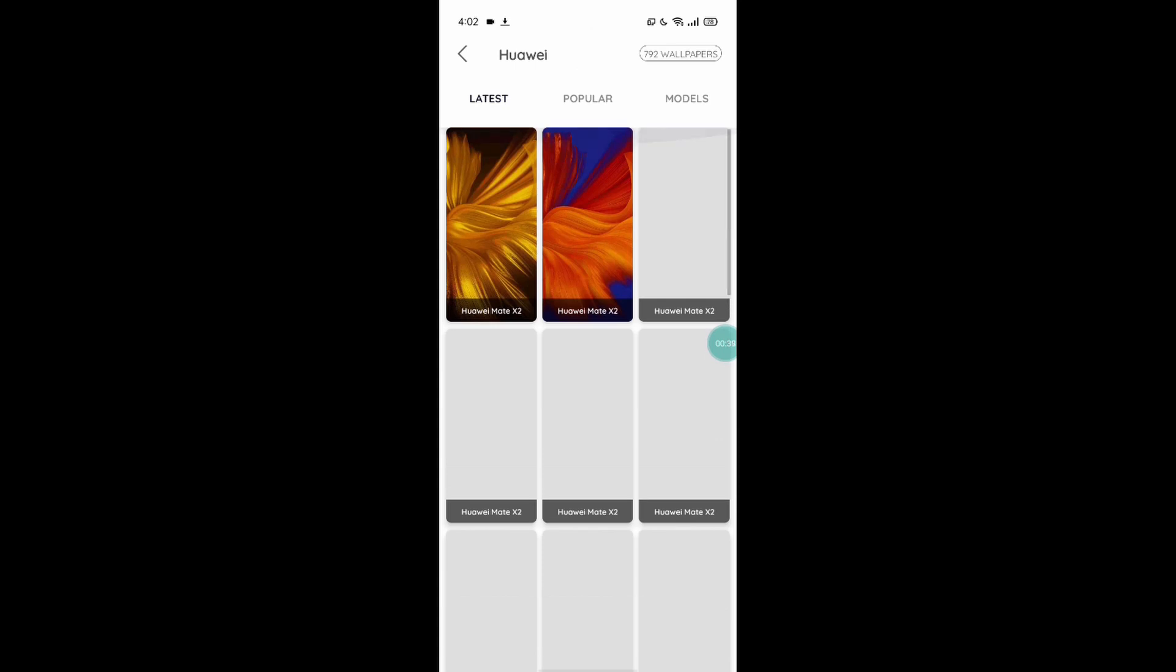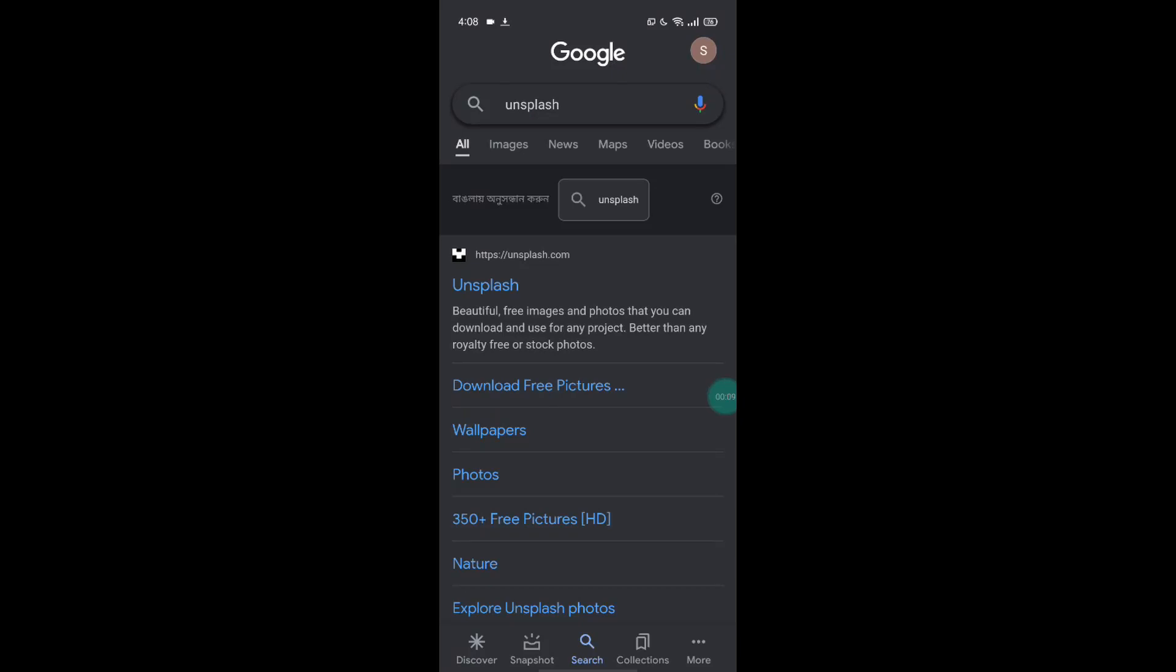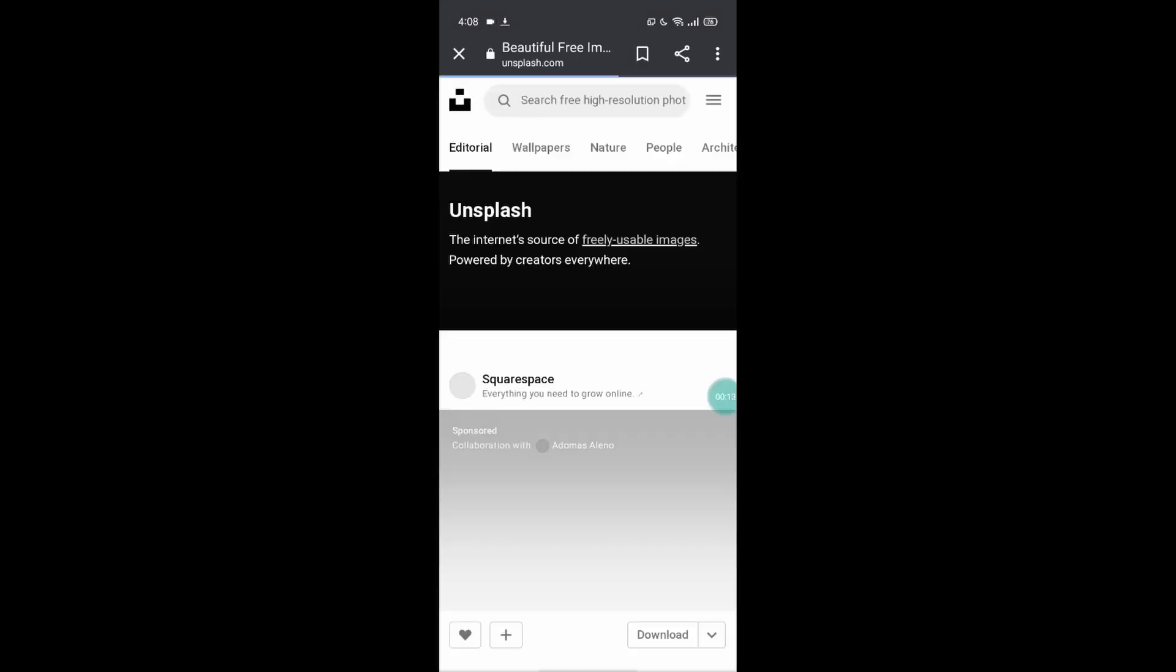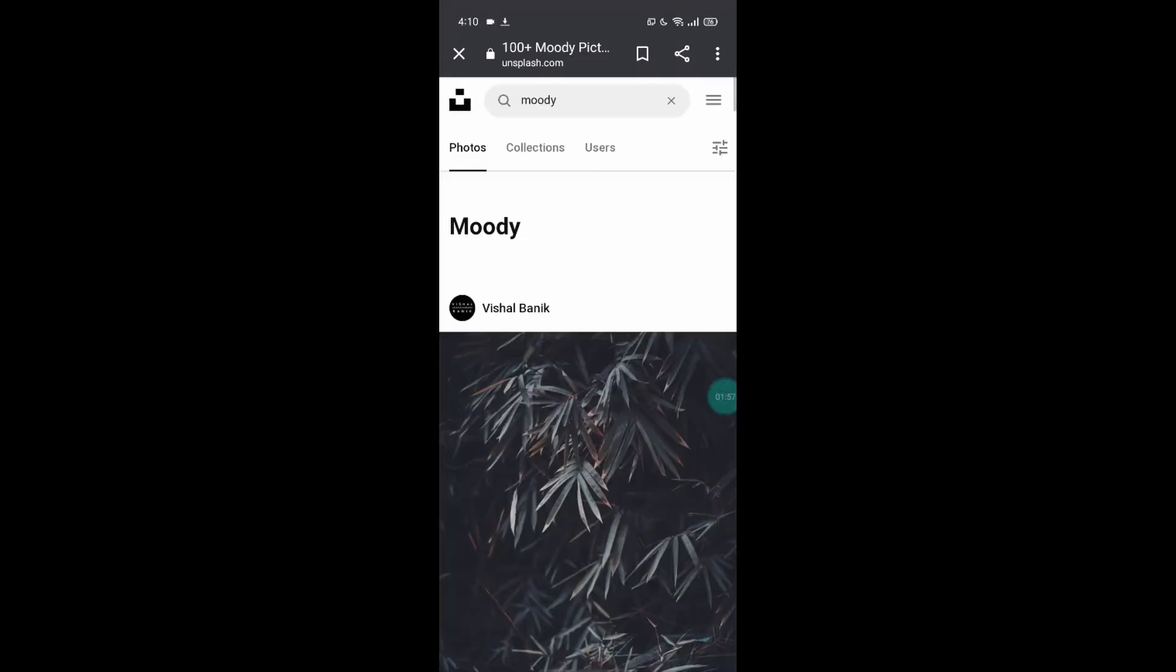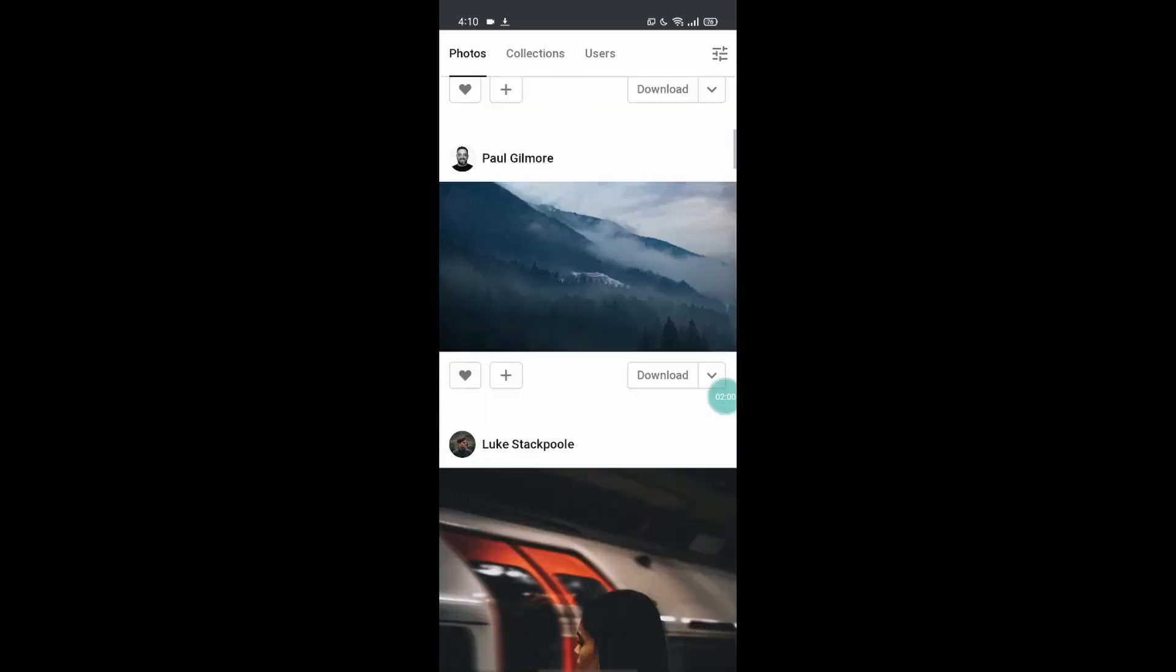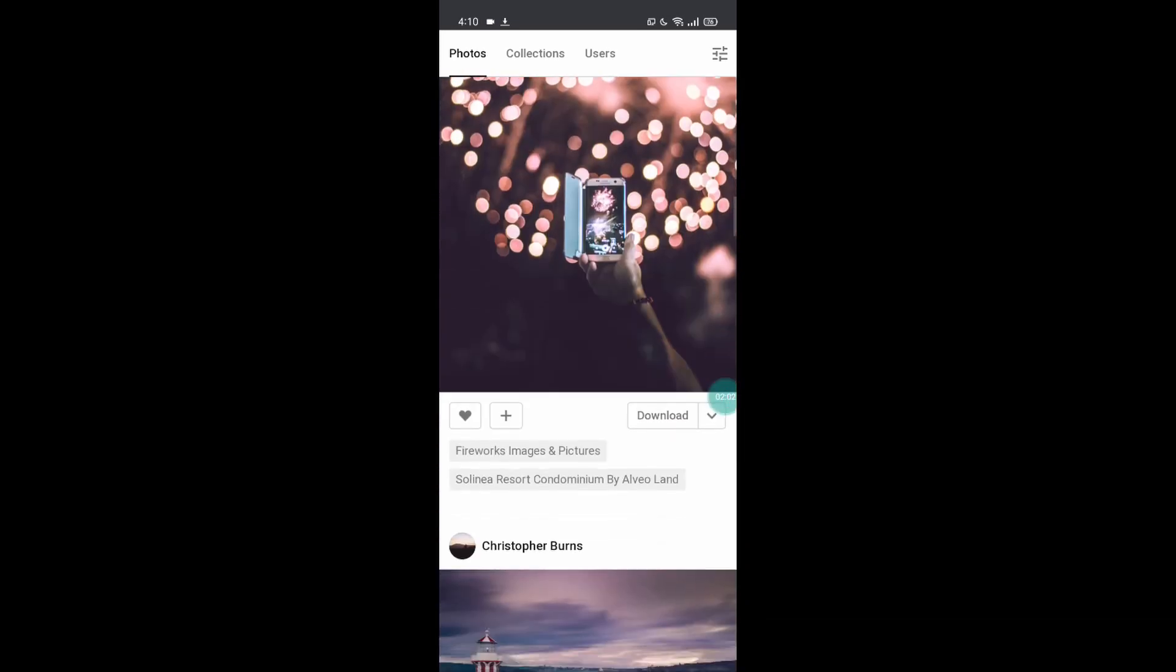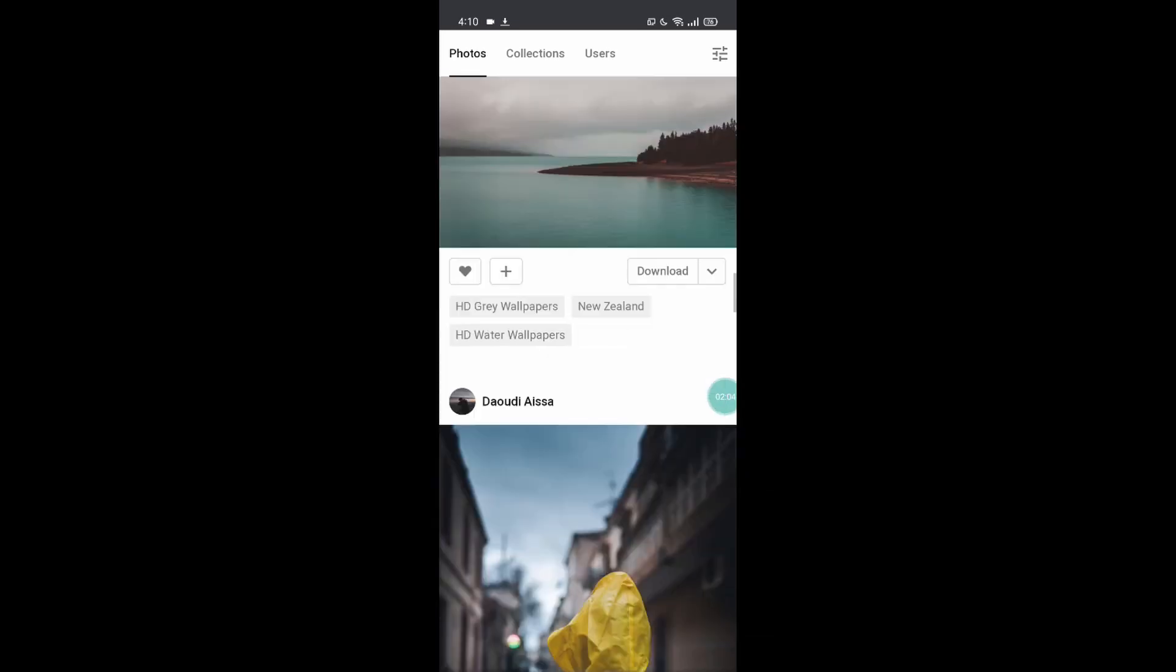At number four I have kept the website Unsplash, and here you can basically download wallpapers for free and they're all high quality. But the thing is, in Unsplash all of the wallpapers are basically real life photographs. Nothing is animated, at least I couldn't find something animated.